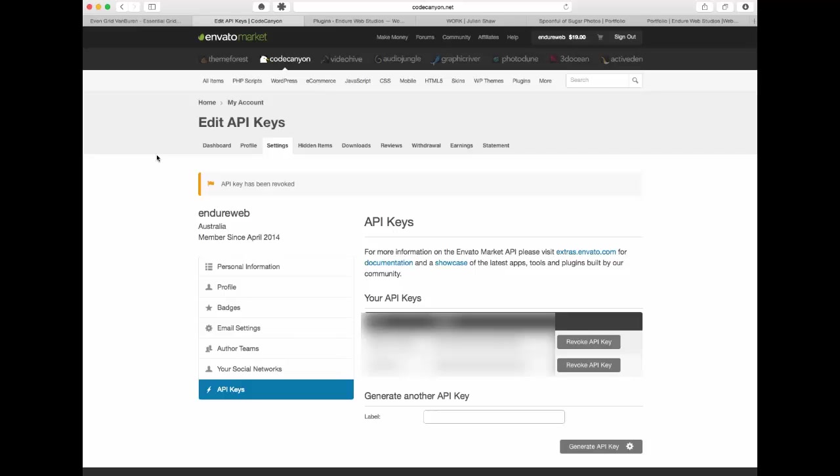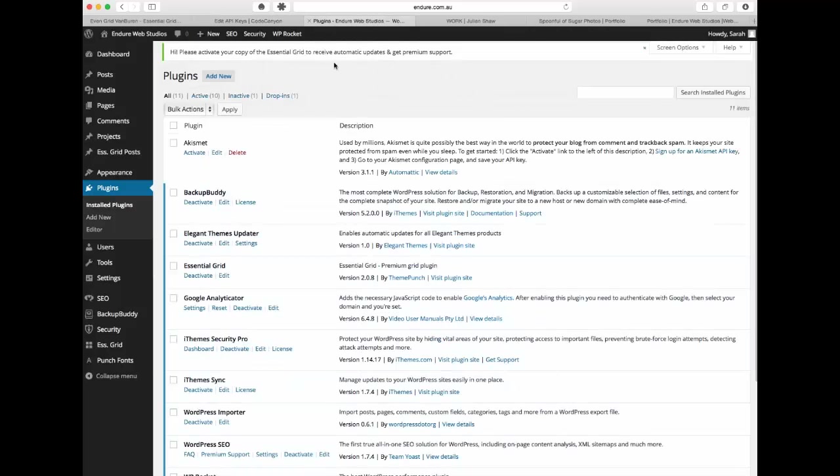By registering it you're going to be able to get your auto updates. It also means if you have any problems then you can contact the support team which is a really fantastic resource. So you come into this market you buy it but then you need to actually register it so I'll just show you in the back end of WordPress.